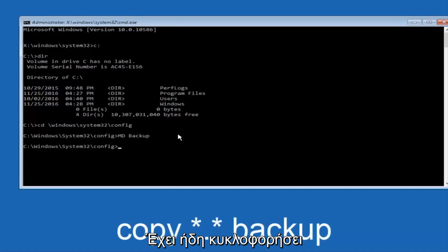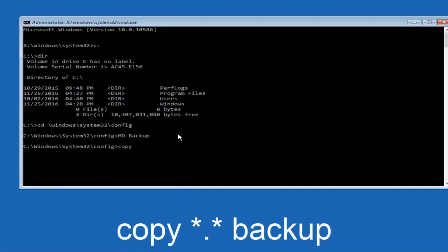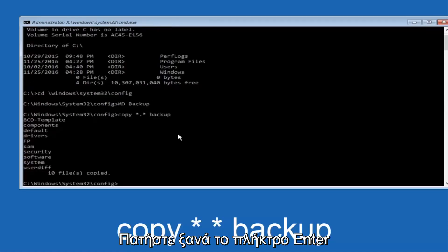So at this point, now you're going to type in copy, space, and now you're going to do a little star, dot, and then another star, another space, and now you're going to type backup, and then hit enter on your keyboard again.